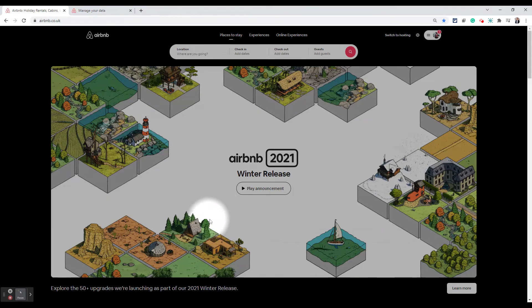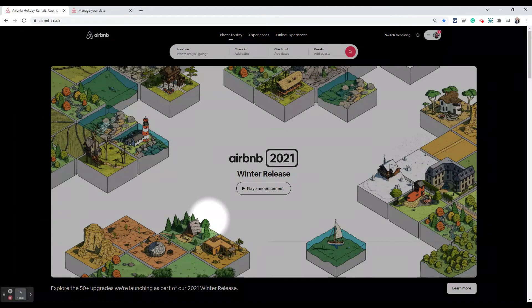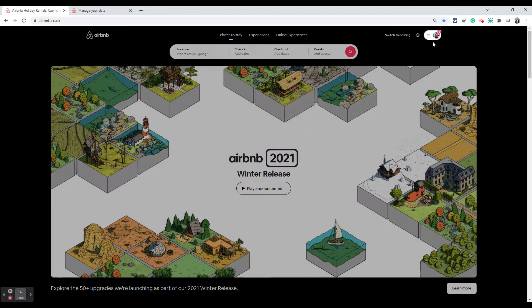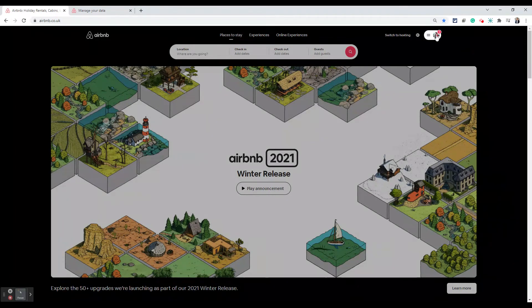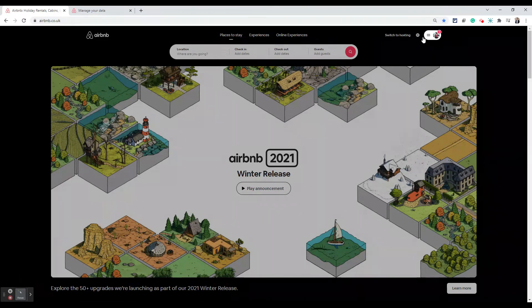Once you log into Airbnb.com, this screen which I'm showing you at the moment might look different because they keep changing the layout. But one thing I've always seen which stays there is the profile icon on the top right, and that is where we need to go. So click on your profile icon.